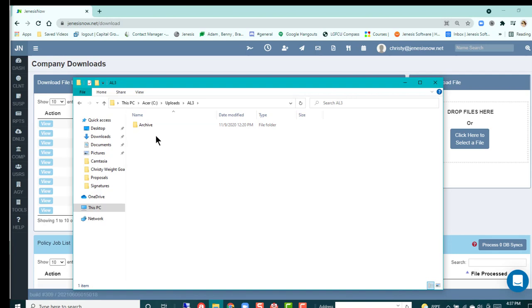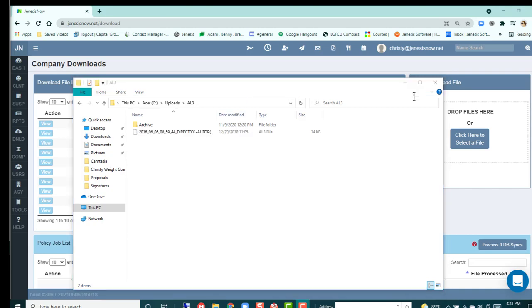That archive file is very important - that will keep you from downloading the same download into your system twice. If you drop it into your archive file once it's in your system, you won't have anything to worry about.